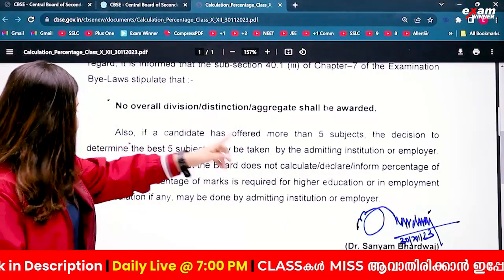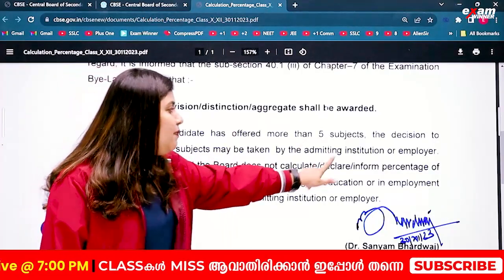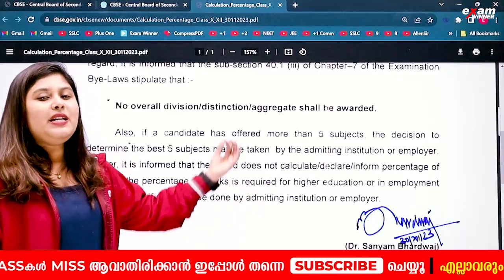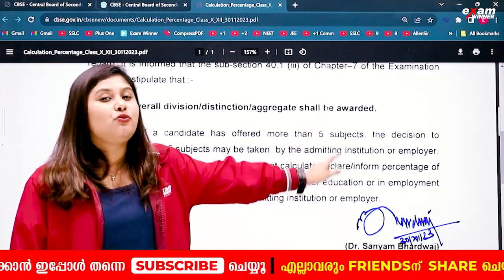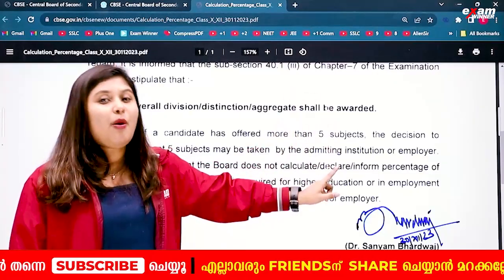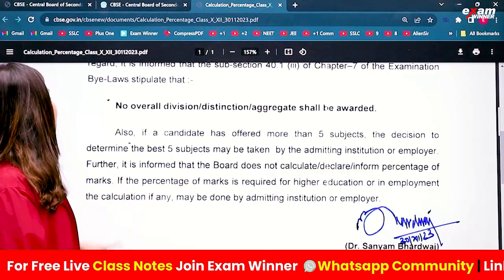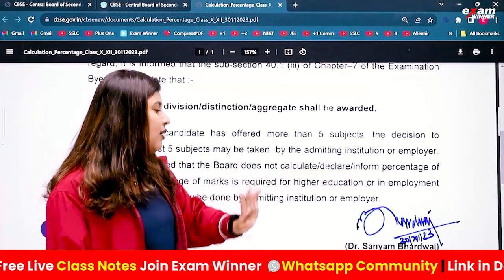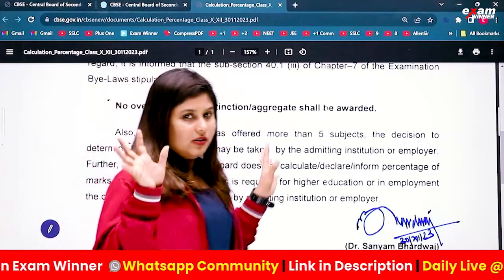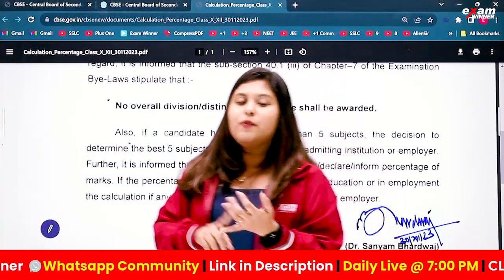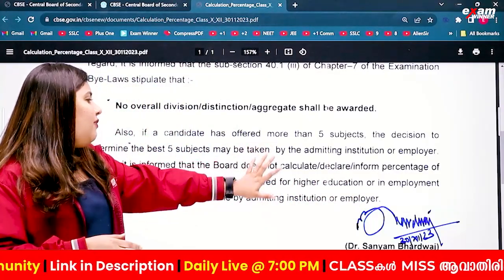The decision to determine the best 5 subjects may be taken by the admitting institution or employer. Further, it is informed that the board does not calculate or declare the percentage of marks. CBSE only provides CGPA — the board does not calculate the percentage itself.